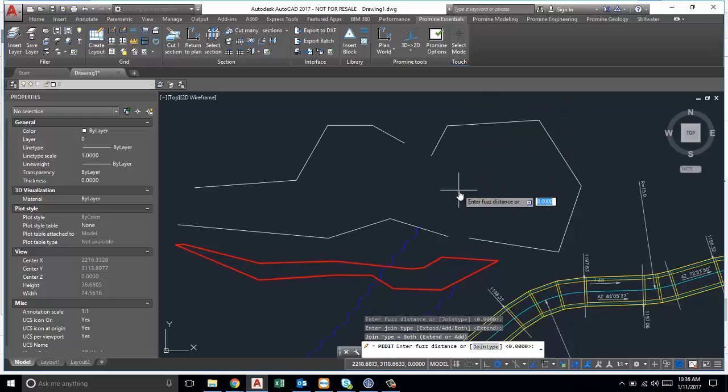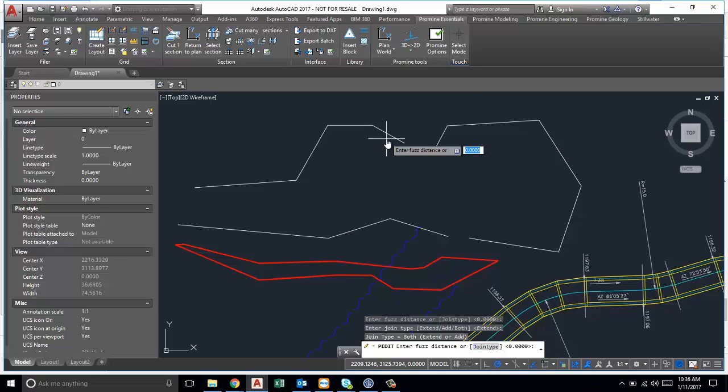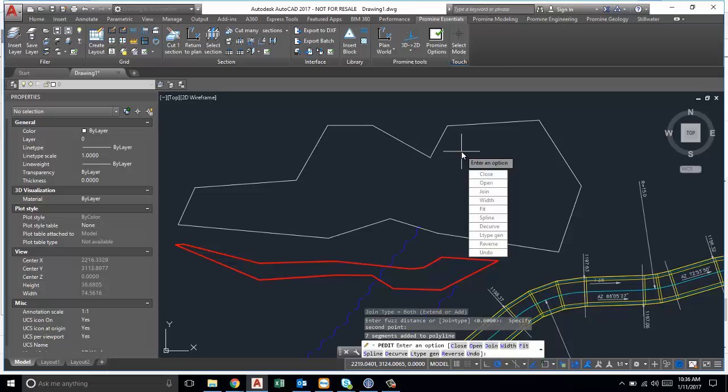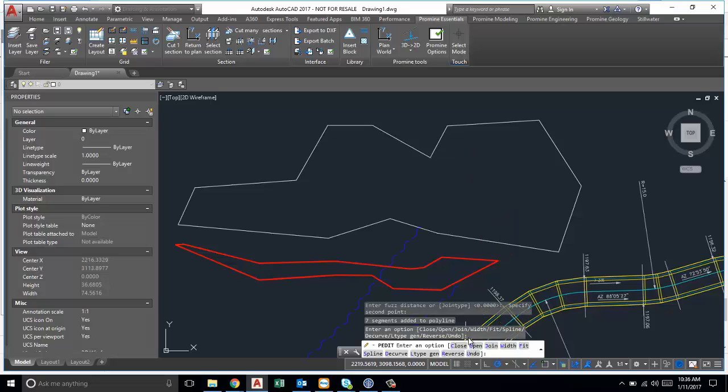So we'll do both in this case, and then for the fuzz distance you can pick it on the screen. Just make sure that it's bigger than the gap that you have, so here. And we'll close it that way we can have our closed boundary so that we can hatch.